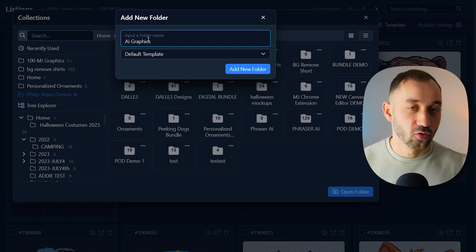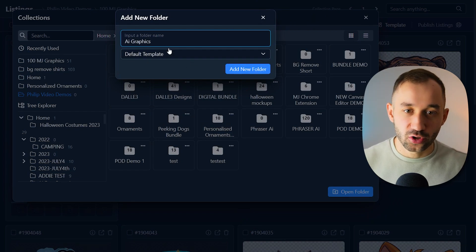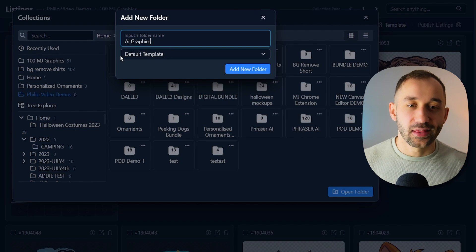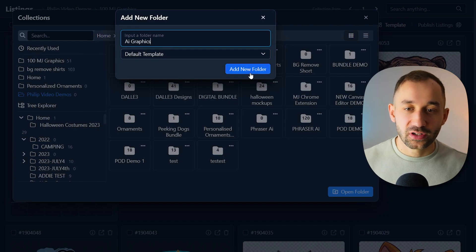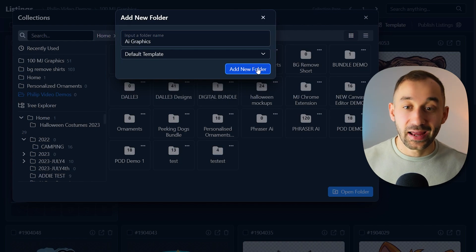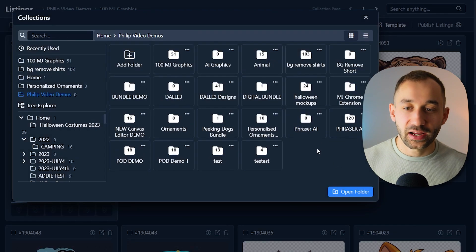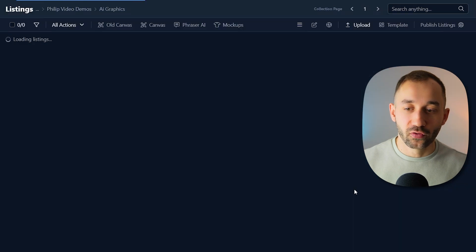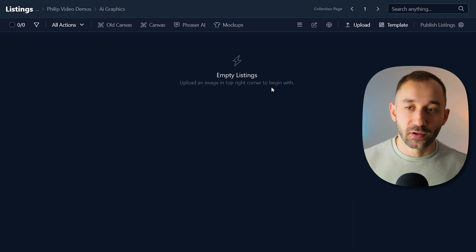You can call it according to your niche, just so you find the folder later on. You can use the default template for this, click add new folder next, then choose it from your folder system like this and click open folder to open this up.